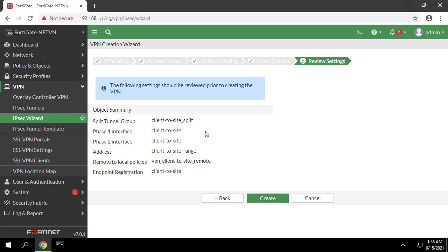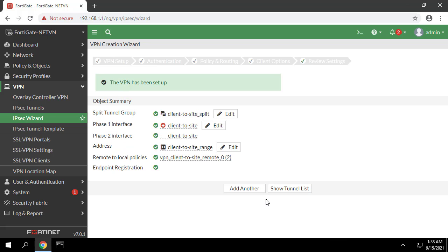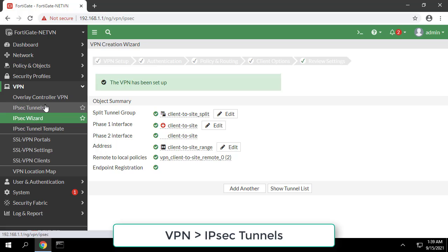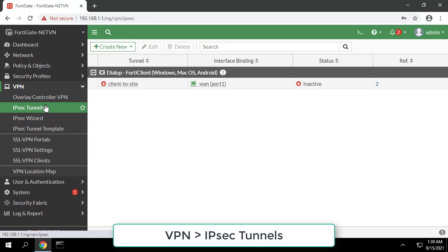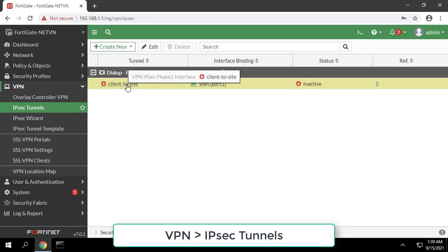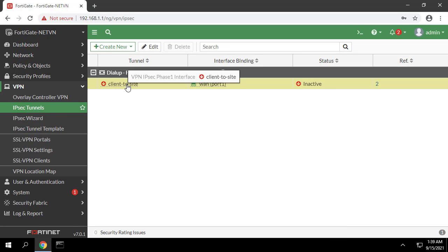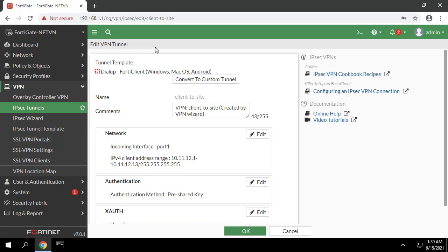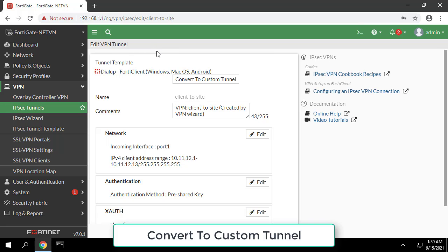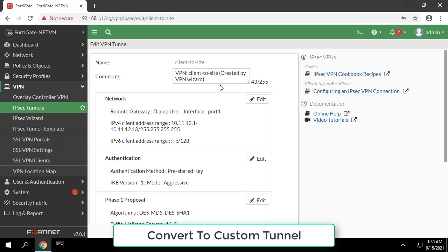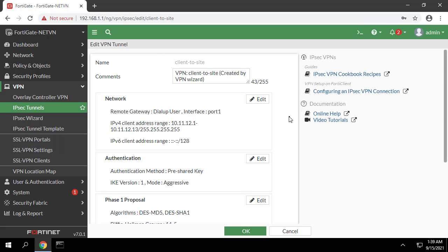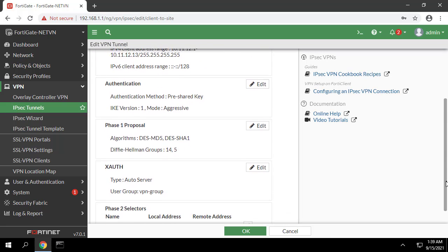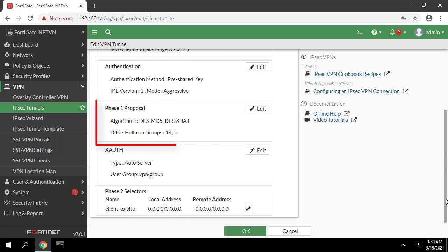You need to see the information on the VPN server to configure on the client side. Go to VPN IPsec tunnels and edit the just created tunnel. Click convert to custom tunnel. You need to save this information to configure on the client side.